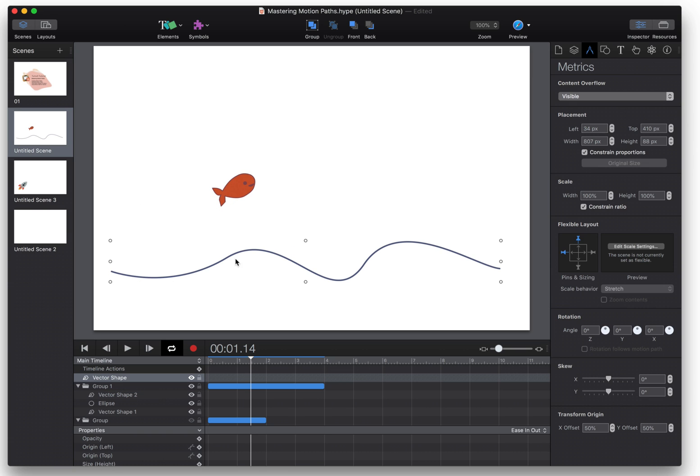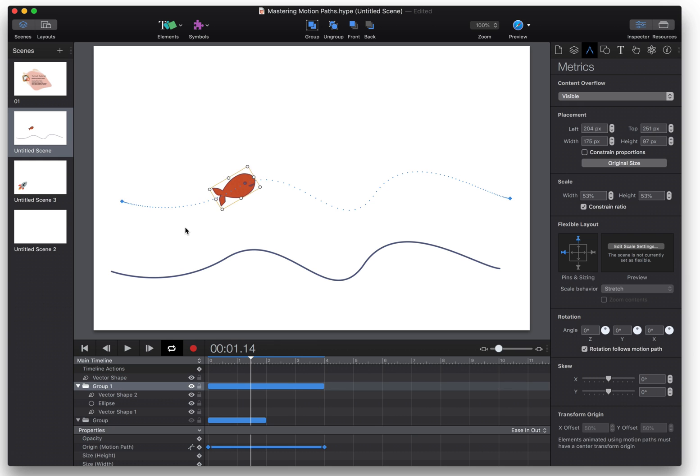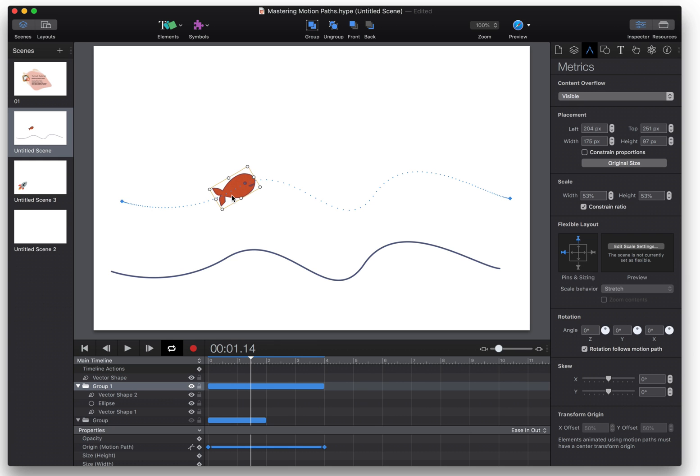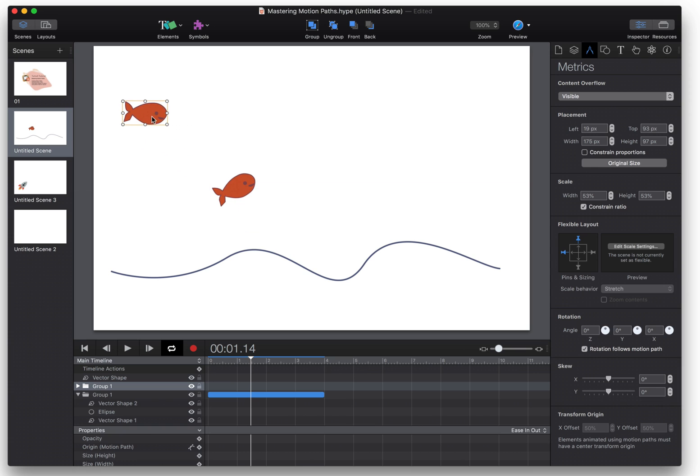You can copy a path from a pre-existing vector shape like this or you can just create one from scratch. So I'm going to use this fish object and show you how to create your first motion path.